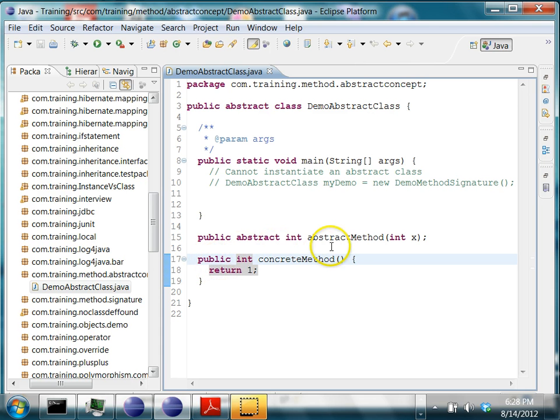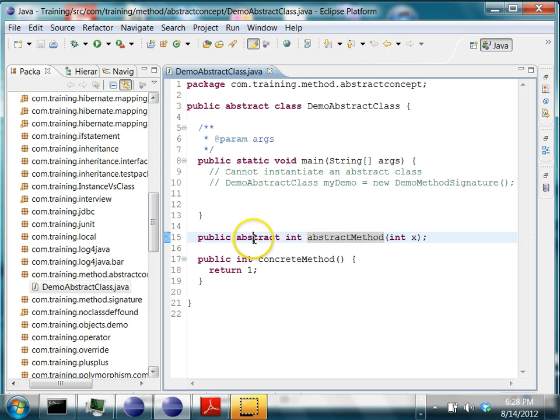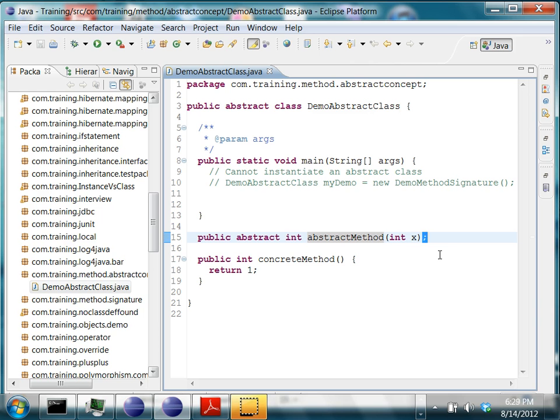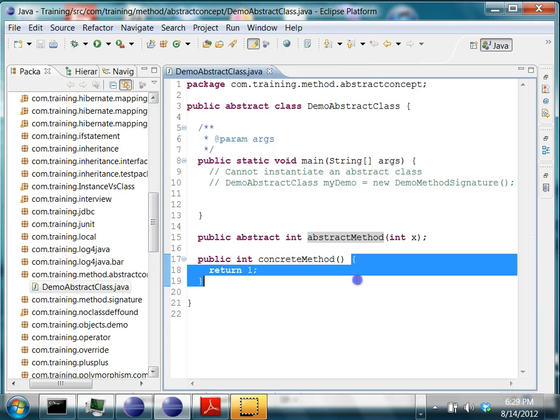An abstract method will always have the abstract keyword and does not have a body. You use a semicolon to end the statement. Whereas a concrete method has a set of statements inside the body of the method.